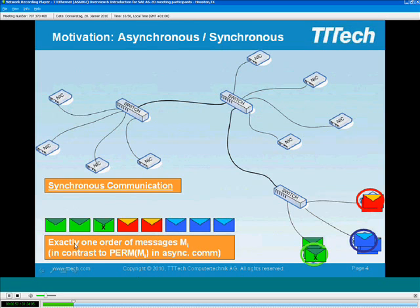By pre-defining all messages, you go from a permutation of messages down to a single order of messages that you will observe on the network. If you take any sequence of messages on the network, you are able to conclude whether that sequence is temporally correct or not, without needing knowledge of the current application state. In contrast, in the asynchronous paradigm with just eight messages, you have 8-factorial — roughly 40,000 — different valid combinations, versus exactly one combination observable in the synchronous world.